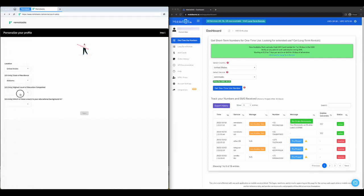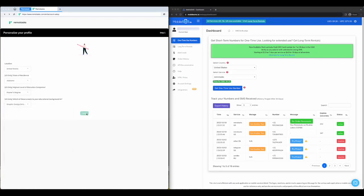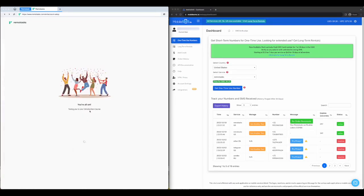Congratulations! After you complete the survey, you are ready to receive tasks and start earning.